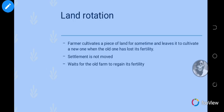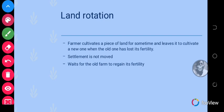So what is land rotation? Land rotation is a farming system in which a farmer cultivates a piece of land for some time and leaves it to cultivate a new one when the old one has lost its fertility. Land rotation is similar to shifting cultivation, except that in land rotation the person does not move their settlement — where the person stays remains constant.